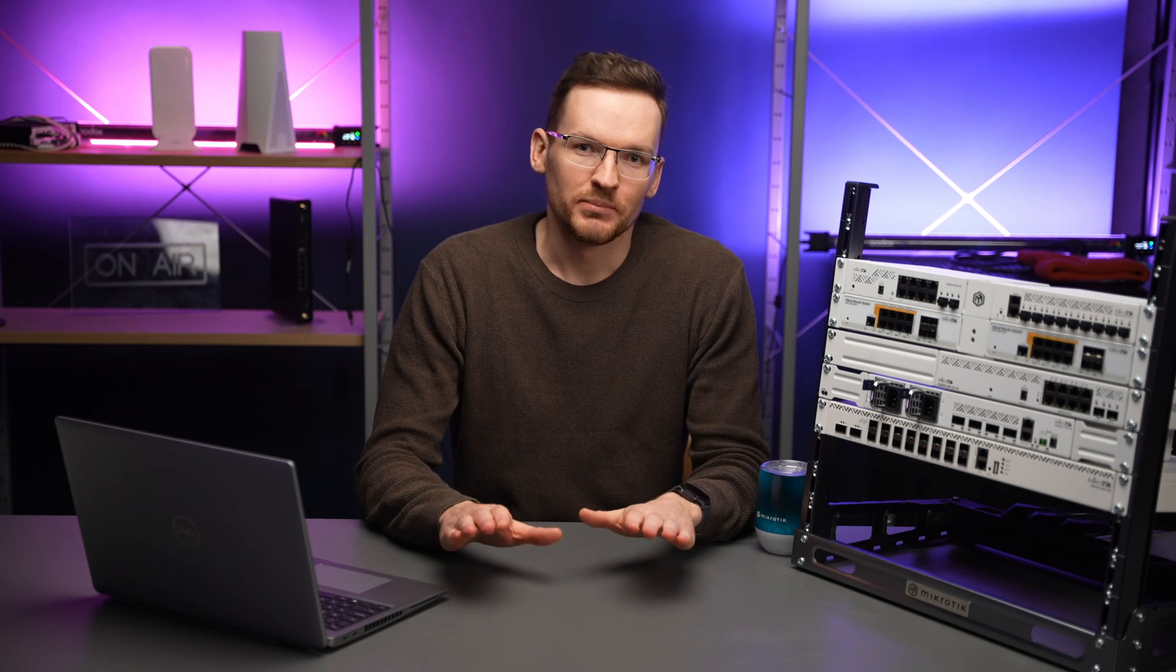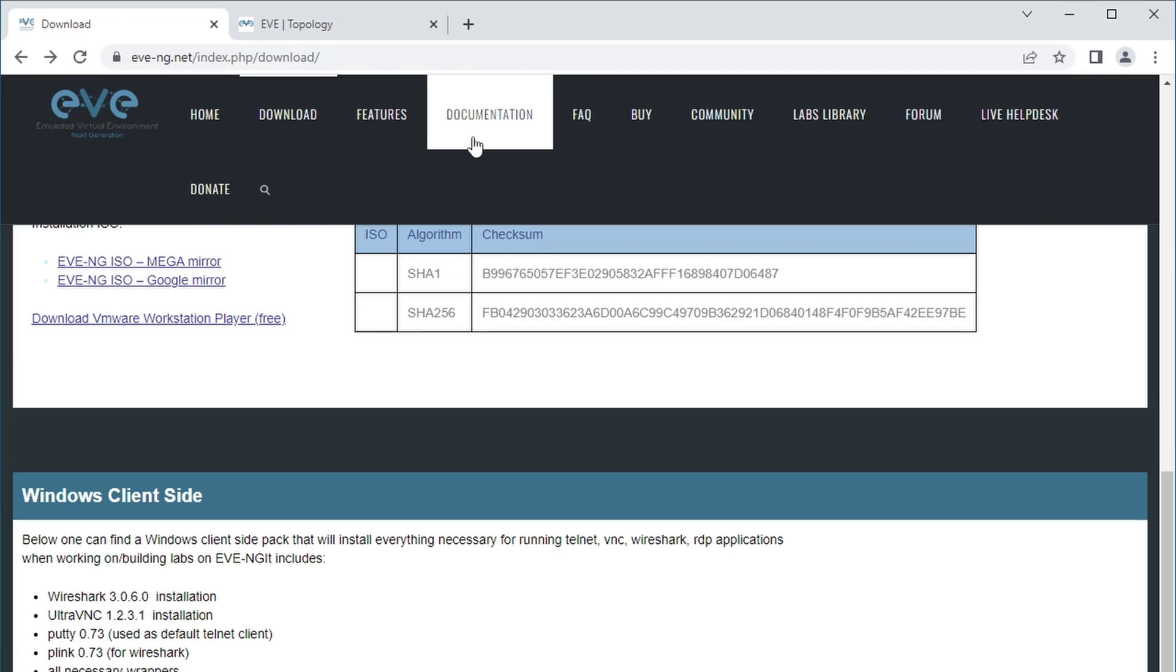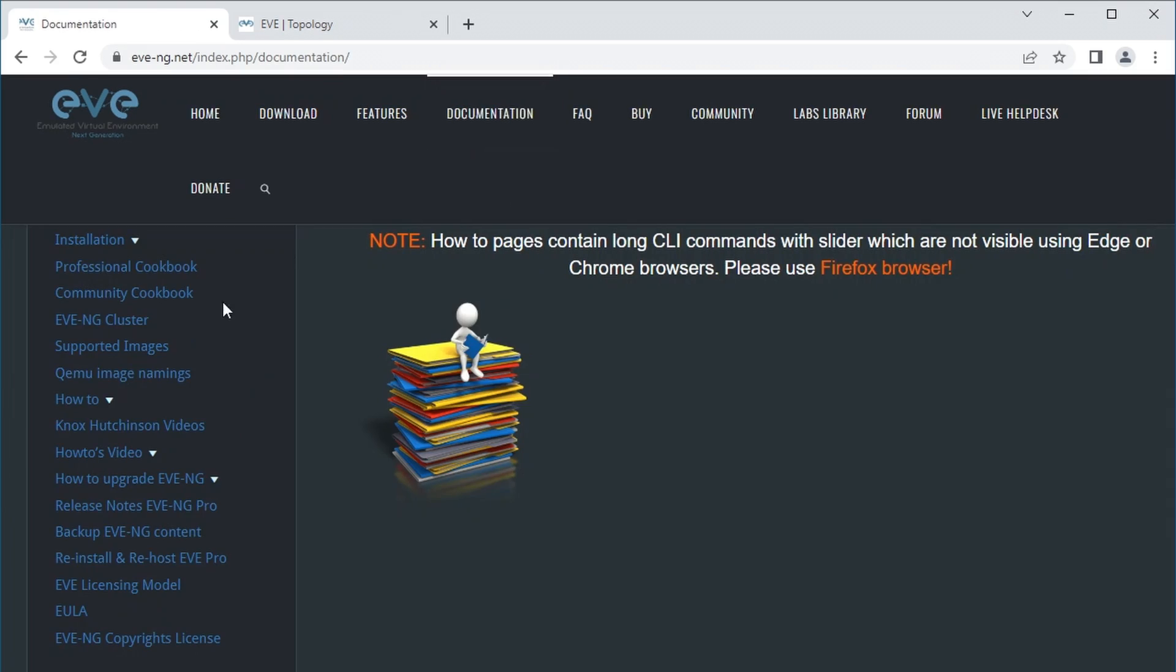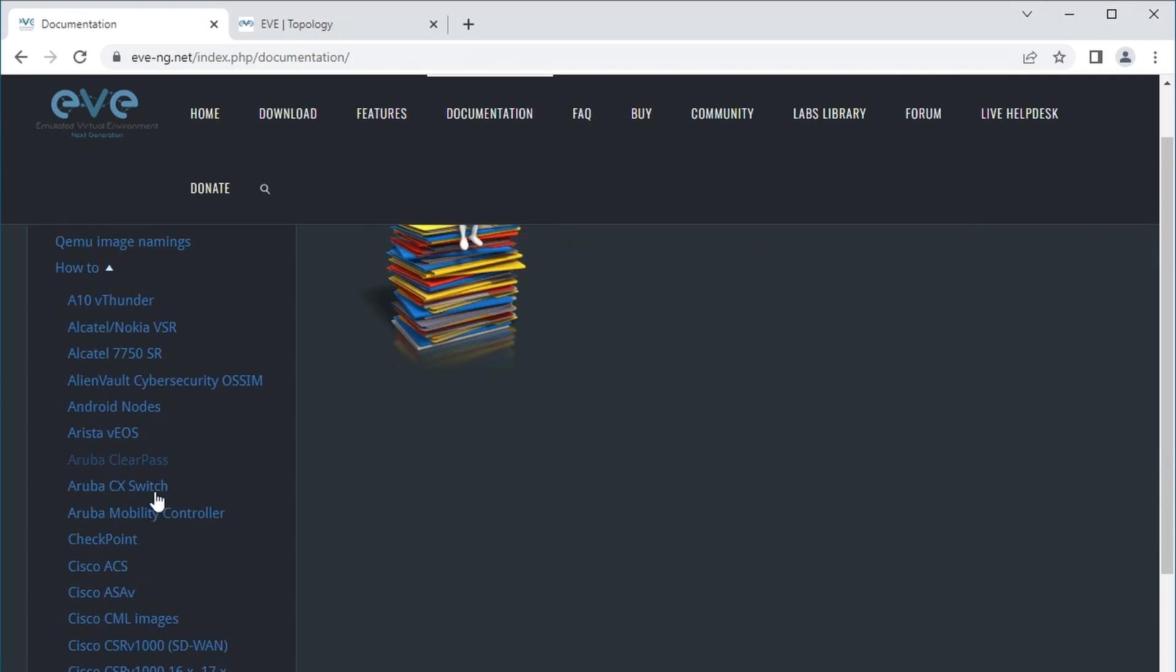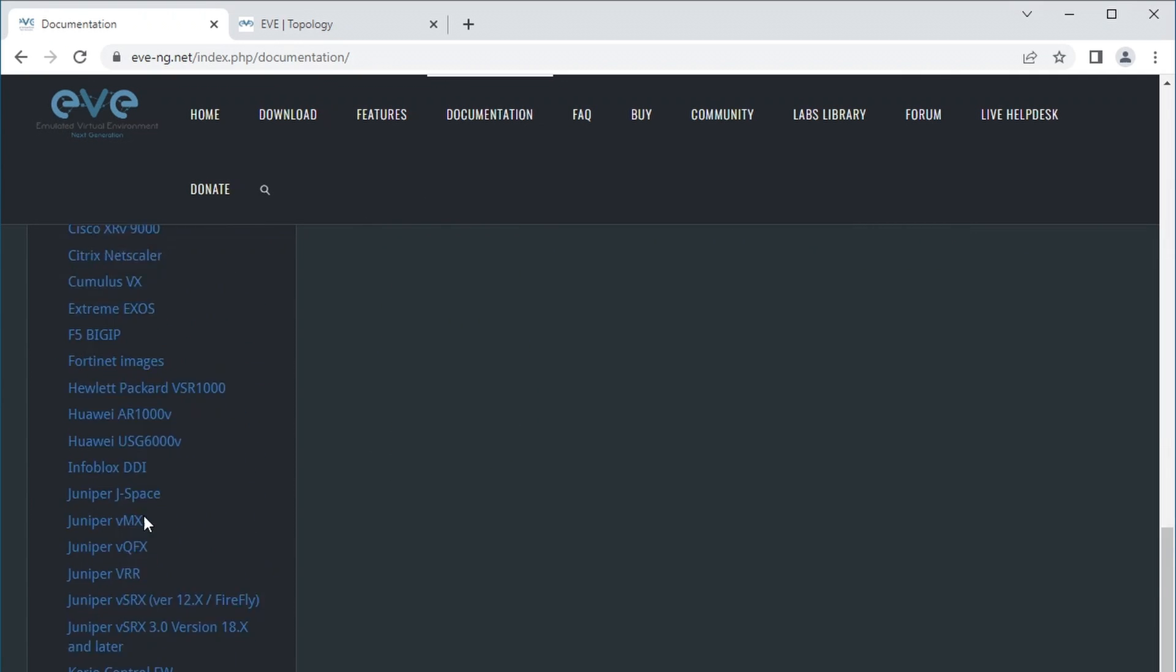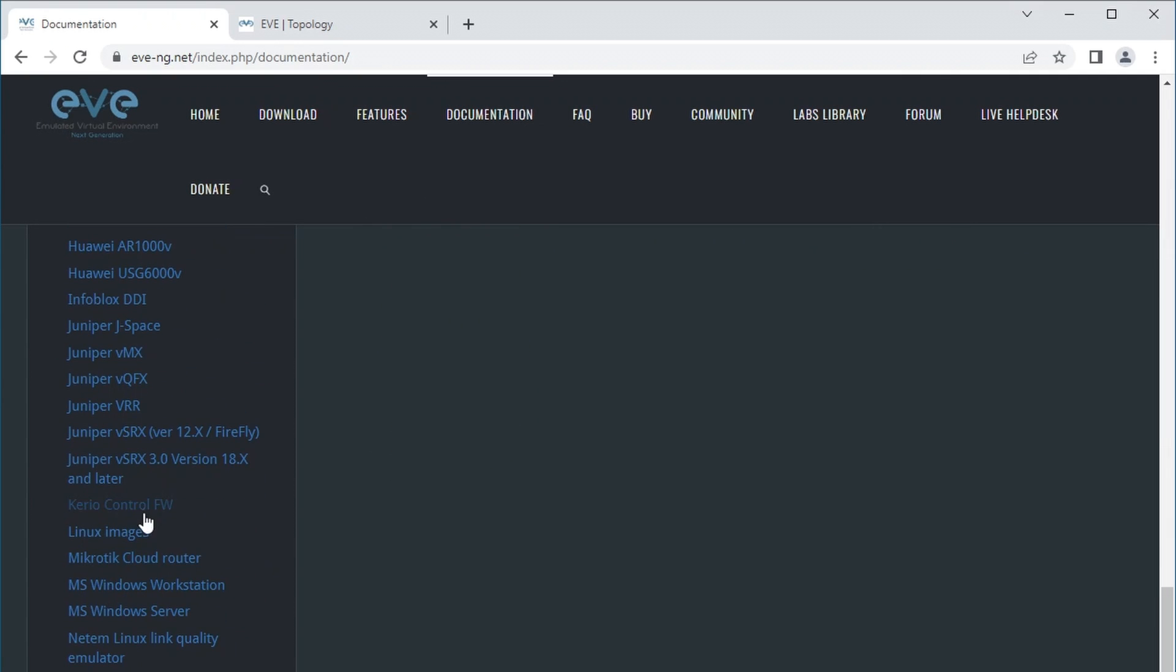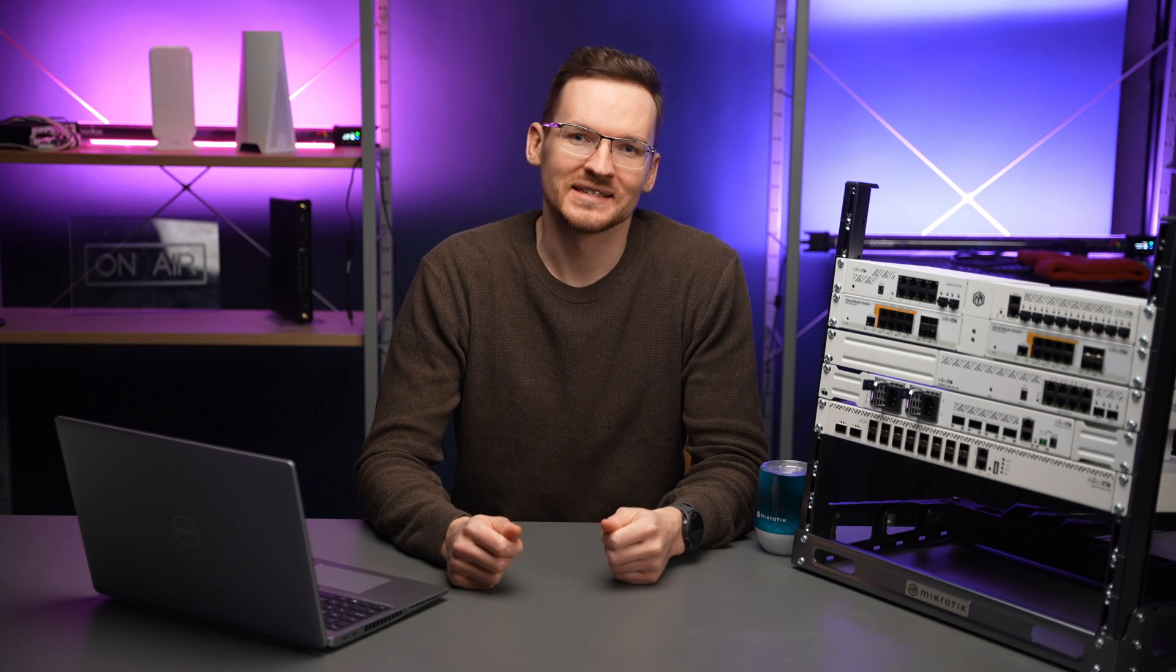With DHCP working, you are ready to add CHR. On the EVE-NG website, go to the documentation, click on how to and then scroll down until you find Microtik Cloud Router, which is not the correct name. It should be Cloud Hosted Router or CHR to be short, but whatever.